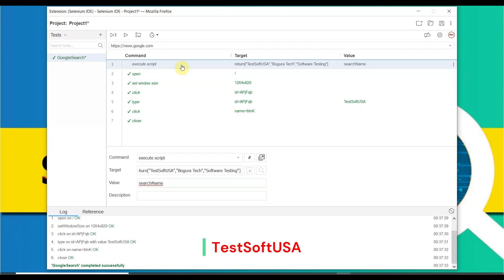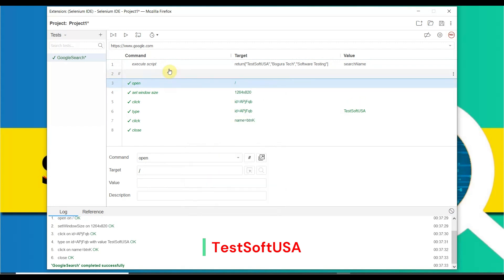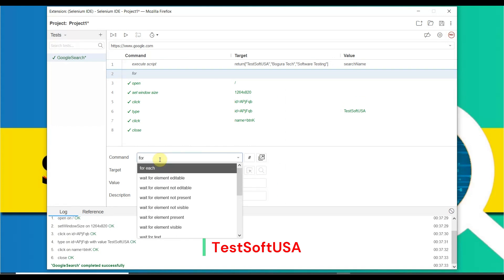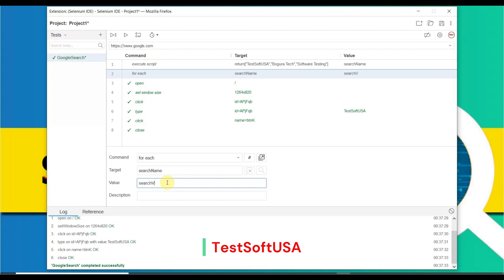The execute script command is completed. Now we need to insert another row — right-click and choose 'Insert New Command'. This command is 'for each'. The target is the search name variable, whatever we assigned in the execute script — type 'searchName'. Then for the value, assign a variable name, let's say 'searchValue'. Copy the search value name from here.